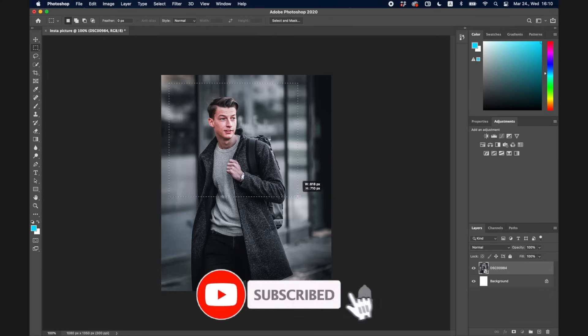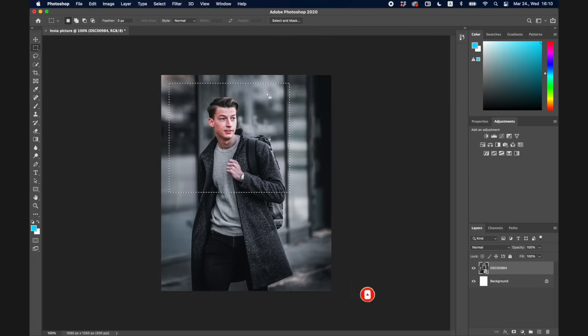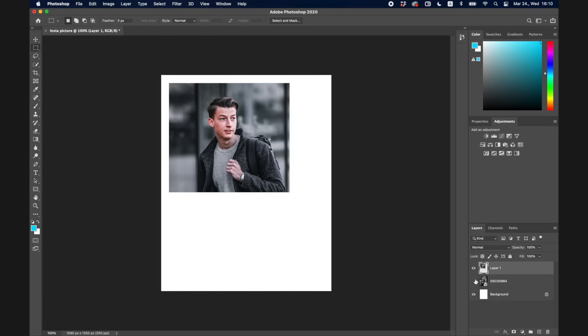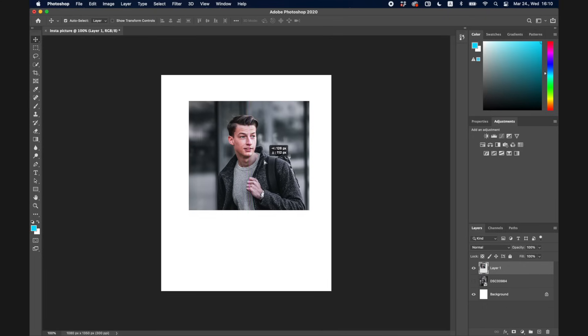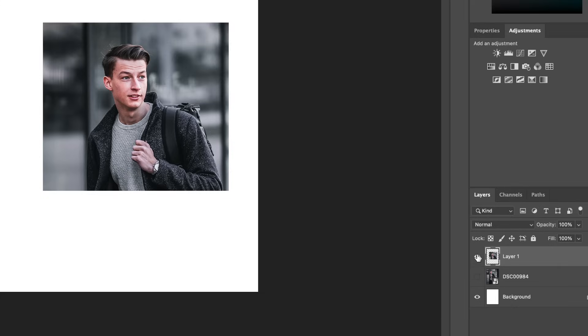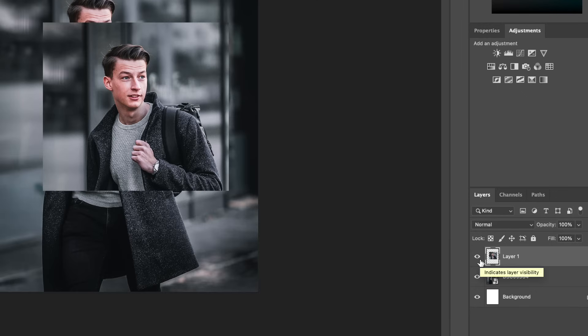The next one is the Selection tool, which you'll also use a lot. You can use it to select a part of your picture and make a selection. For example, if I wanted to copy and paste part of the image, I can press Cmd+C and Cmd+V and a new layer is created. With the eye icon you can toggle on and off any of the different layers, which is really useful when you have many layers and only want to edit one.